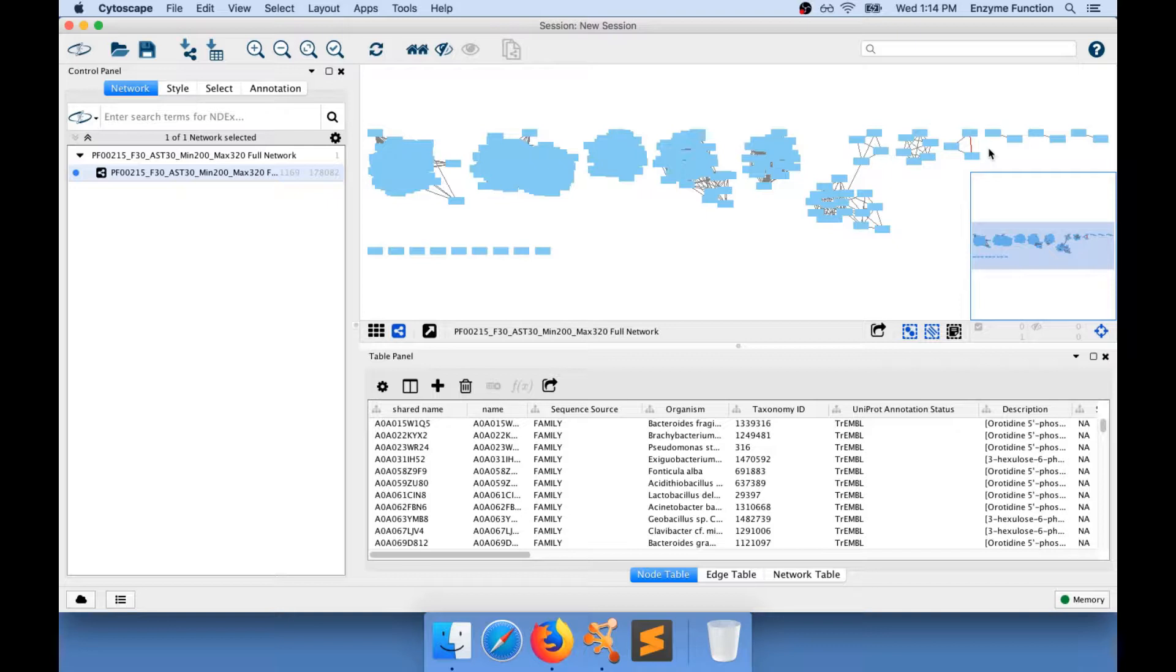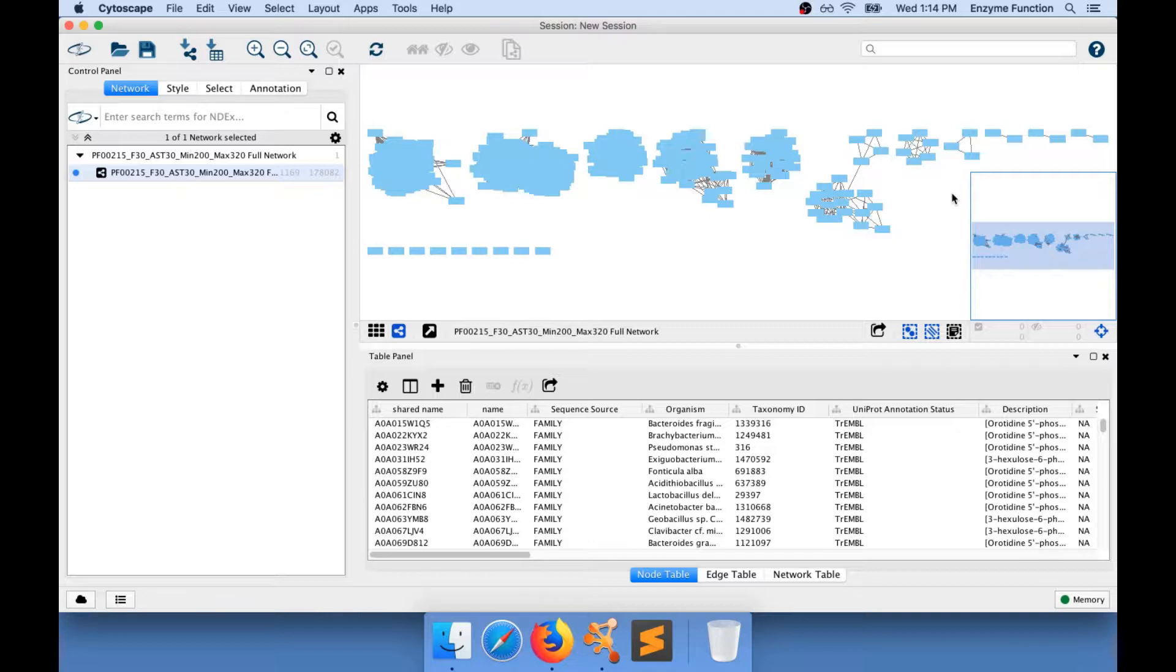You only draw edges when the similarity between the nodes is higher than the threshold you apply when you generate your sequence similarity network on the EFI website.